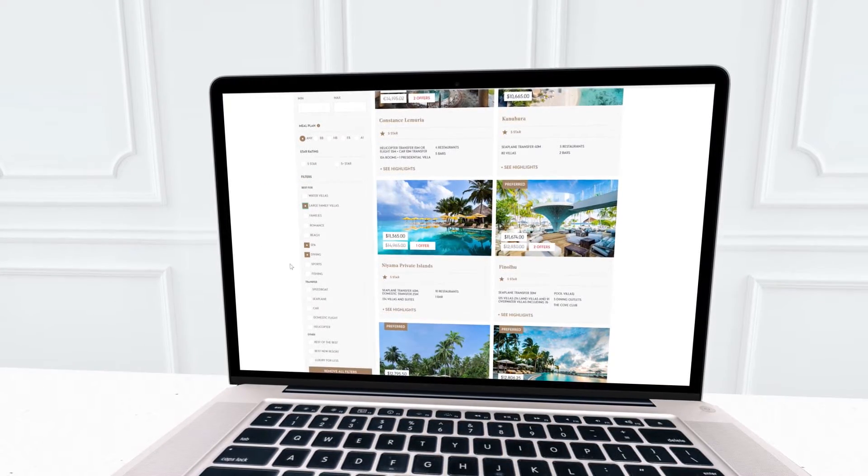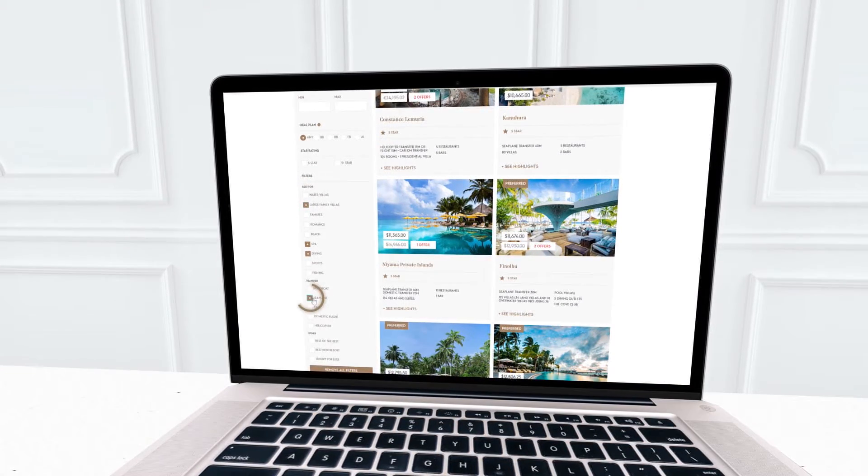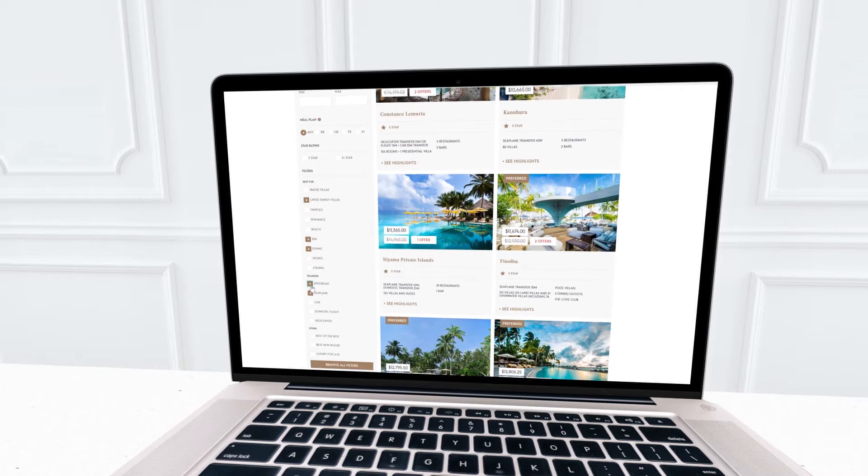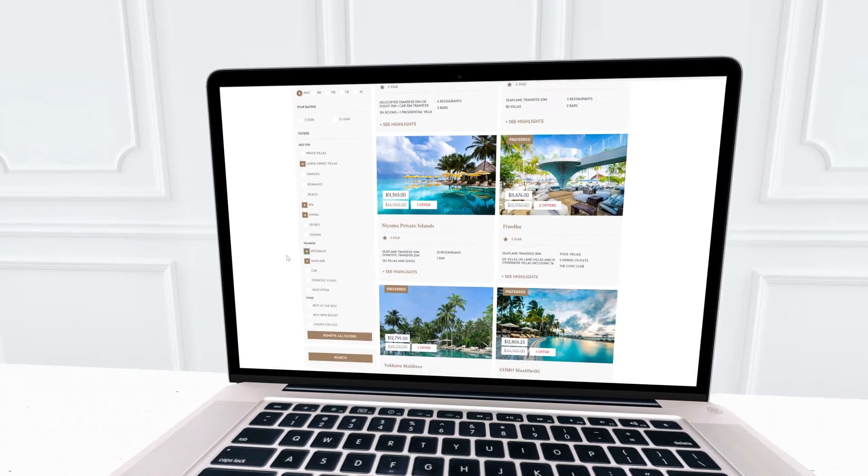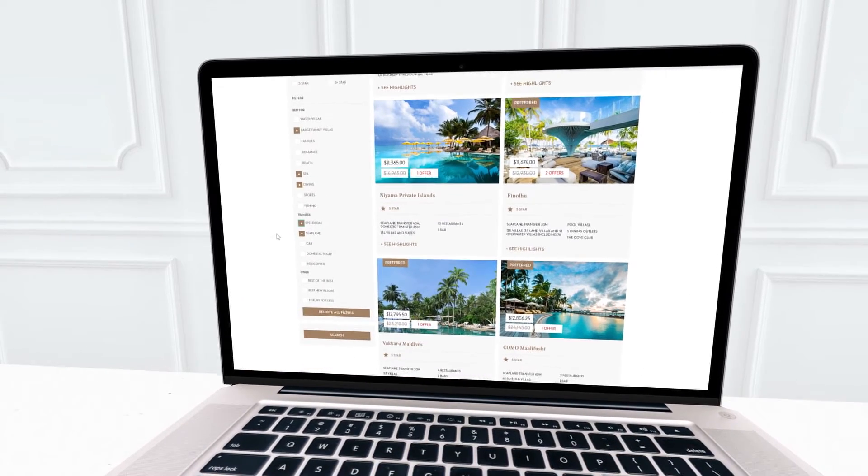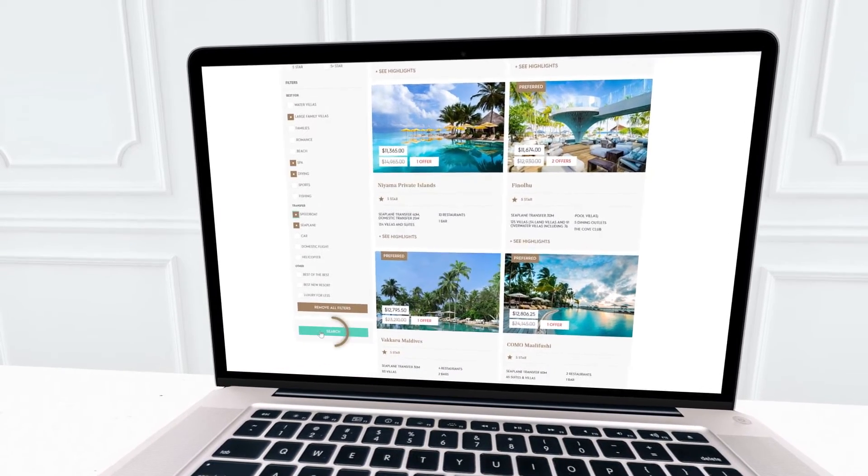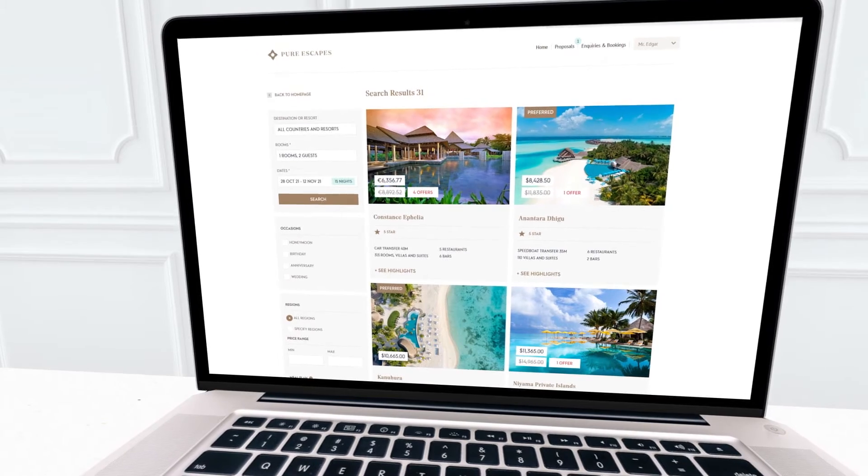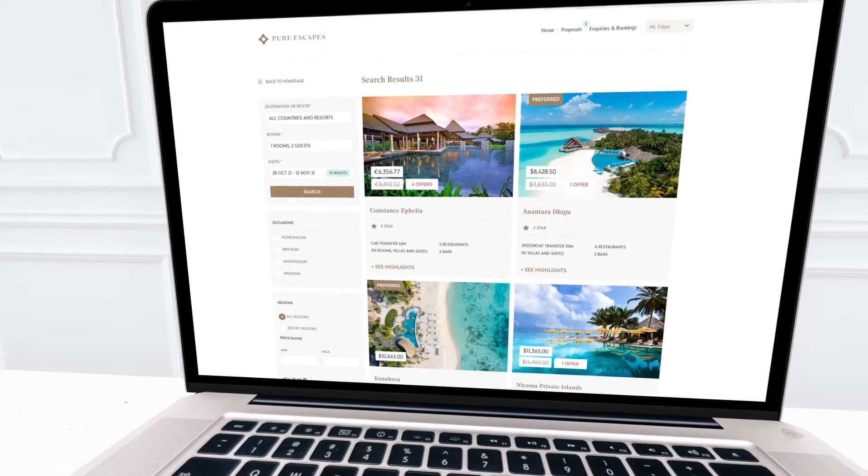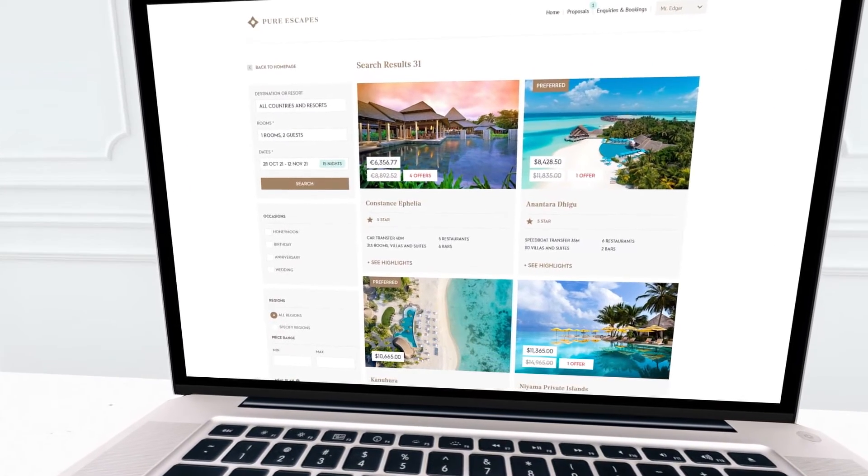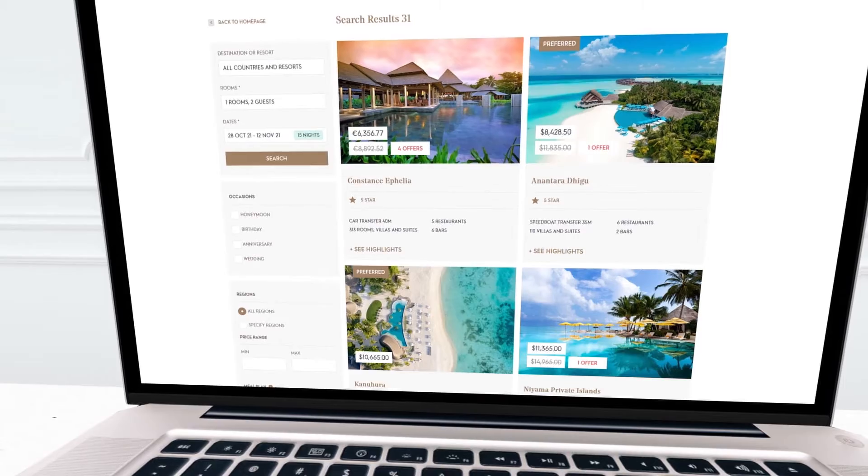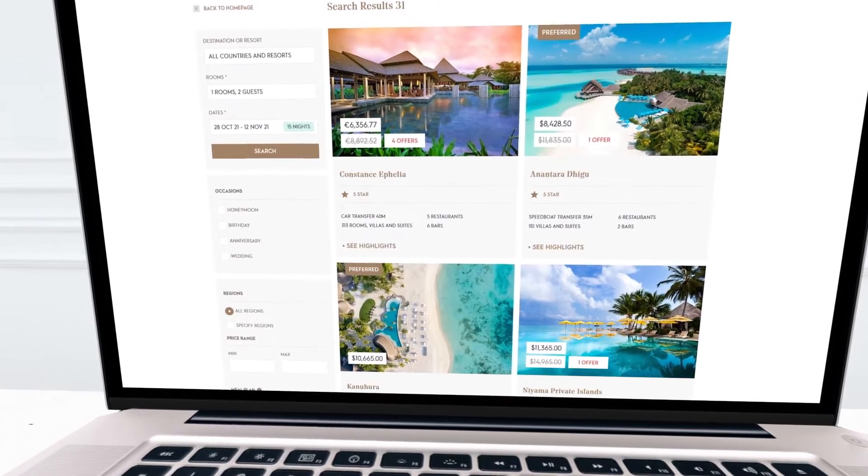Do your clients prefer a speedy and scenic transfer by private seaplane, or perhaps prefer a speedboat? You have various options to choose from. This refined list is already closer to meeting your client's requirements than any other platform can get you. But this is not all.